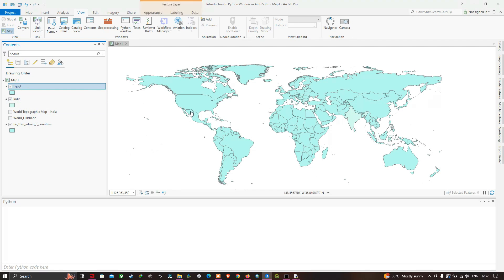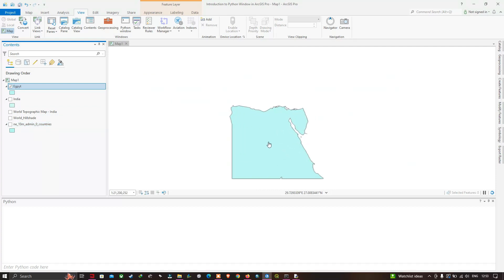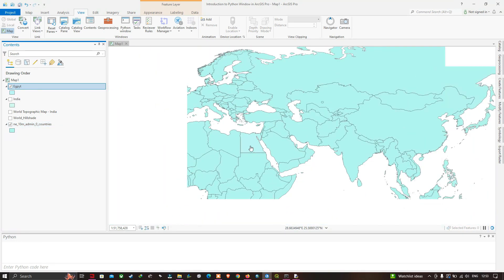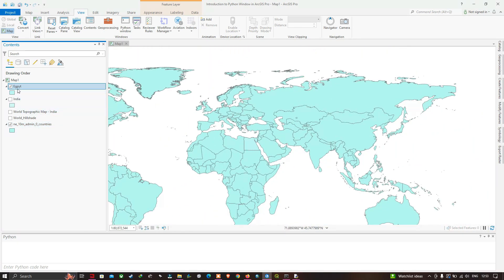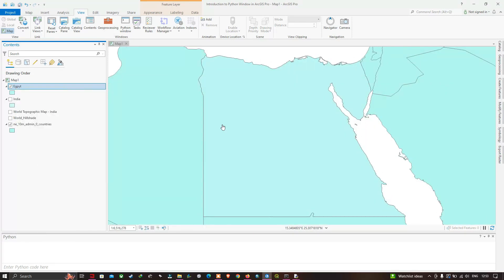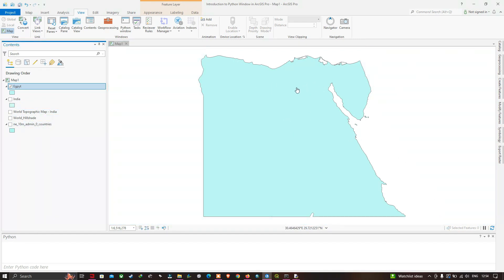Drag and drop the Egypt feature class onto the map. It is added to the Contents table of contents. Turning off other layers, we can view Egypt on the map. Turning the countries boundary layer back on, right-click and select Zoom to Layer to center the map on Egypt.